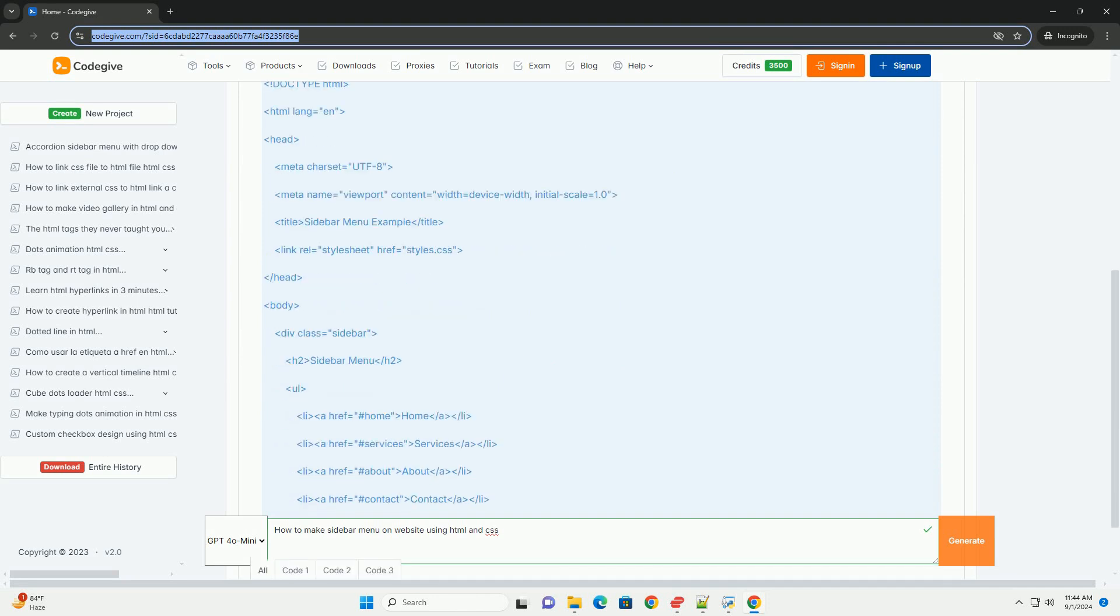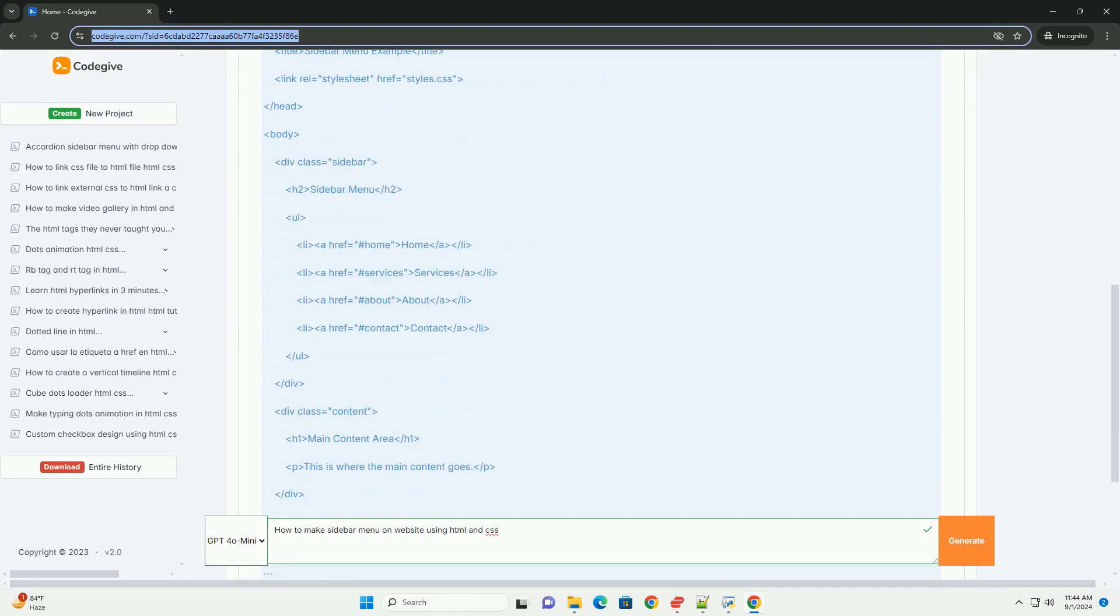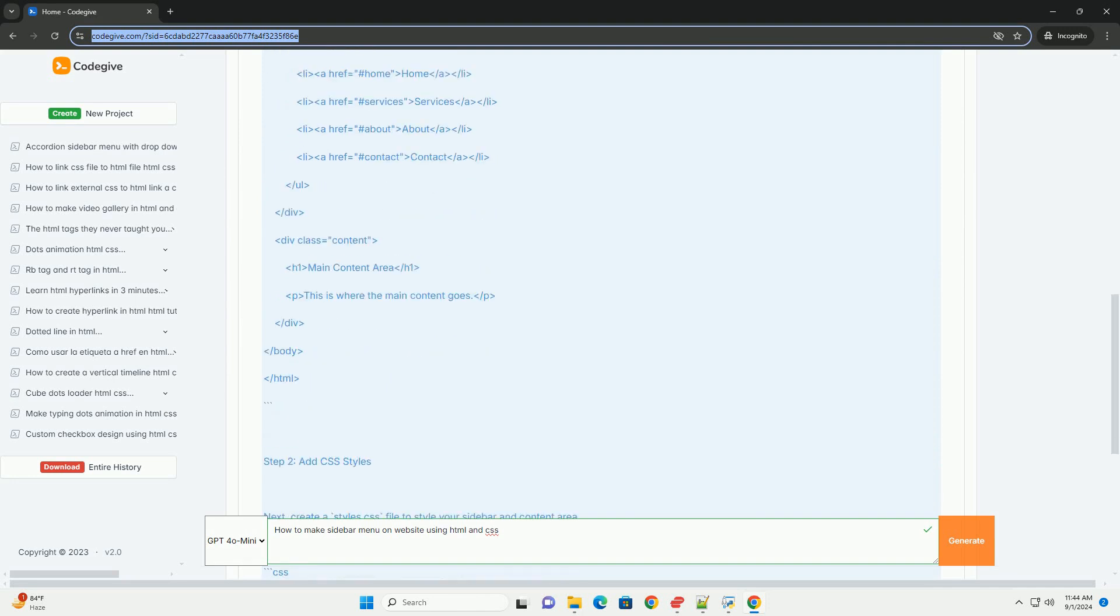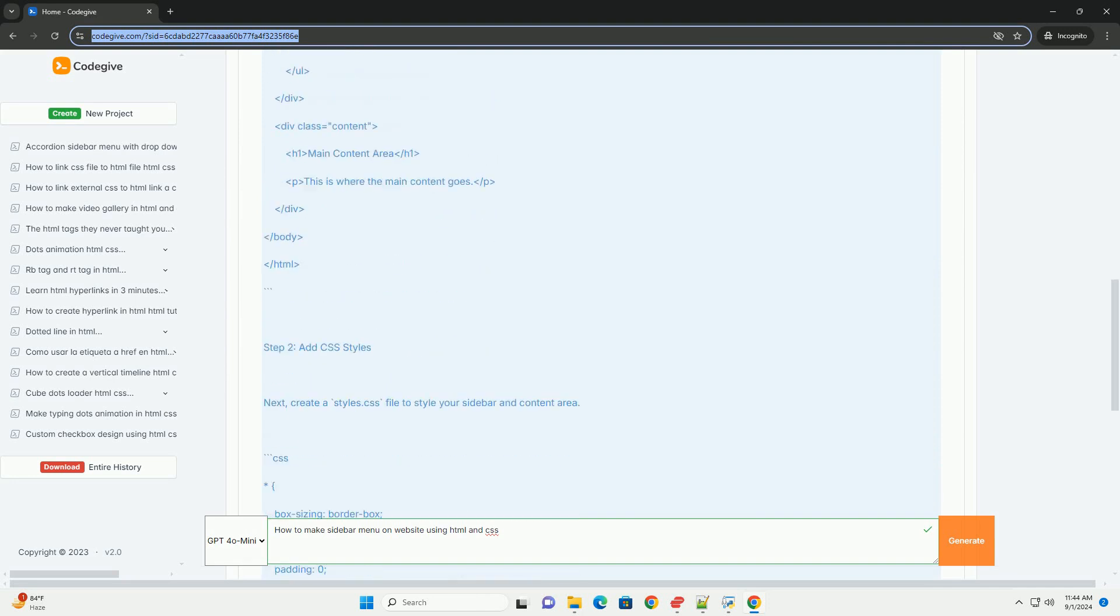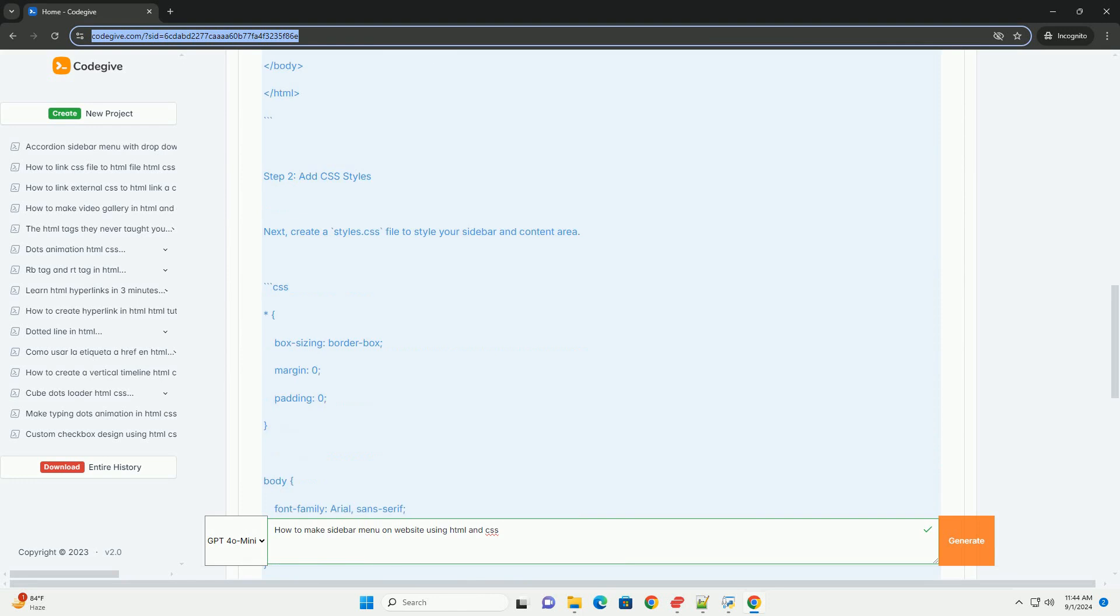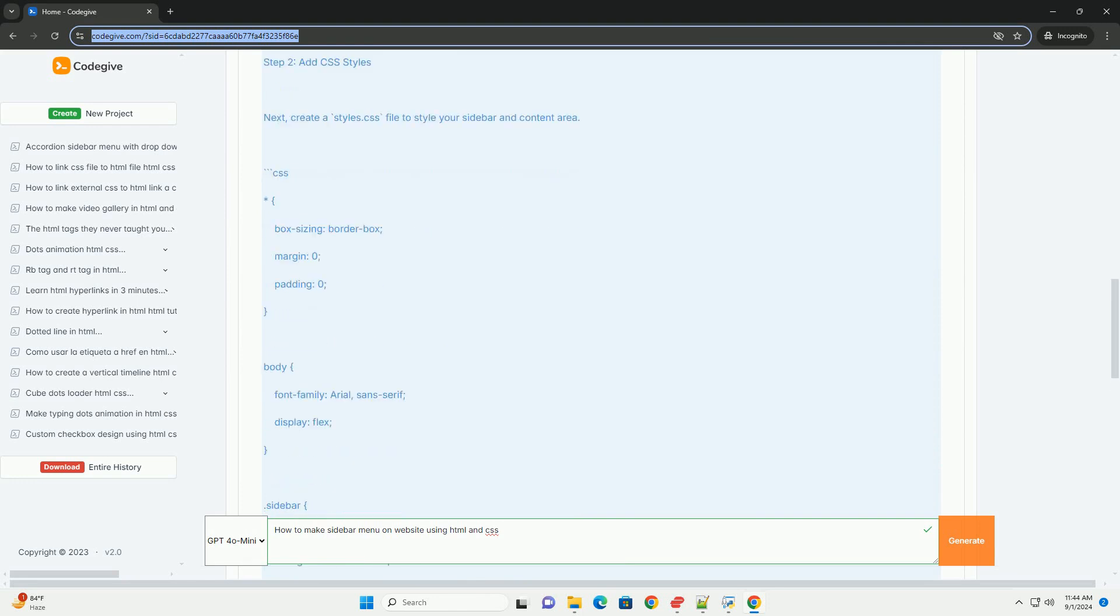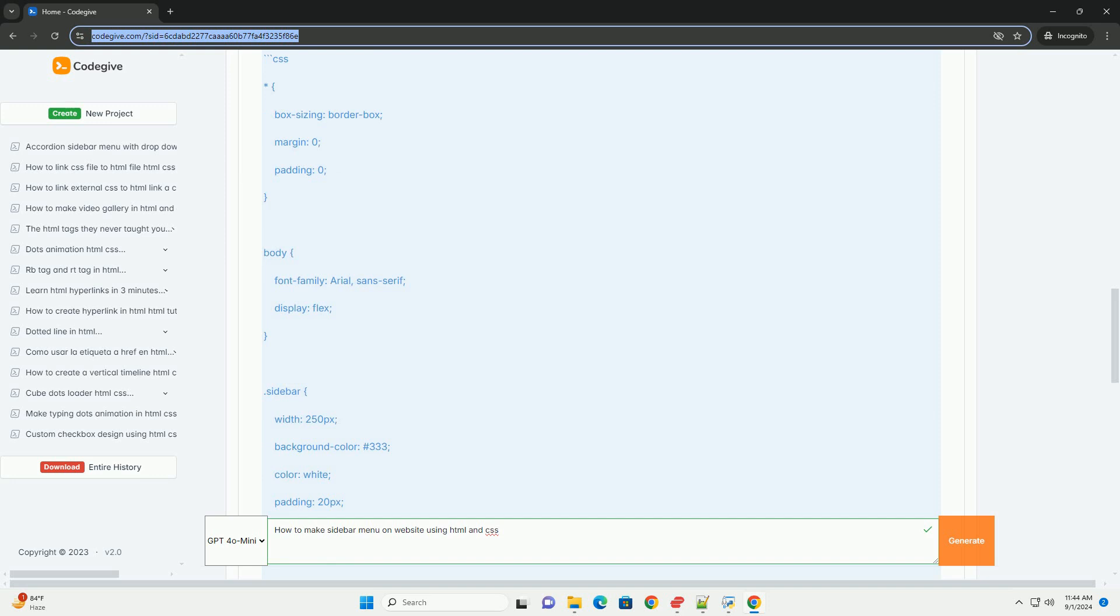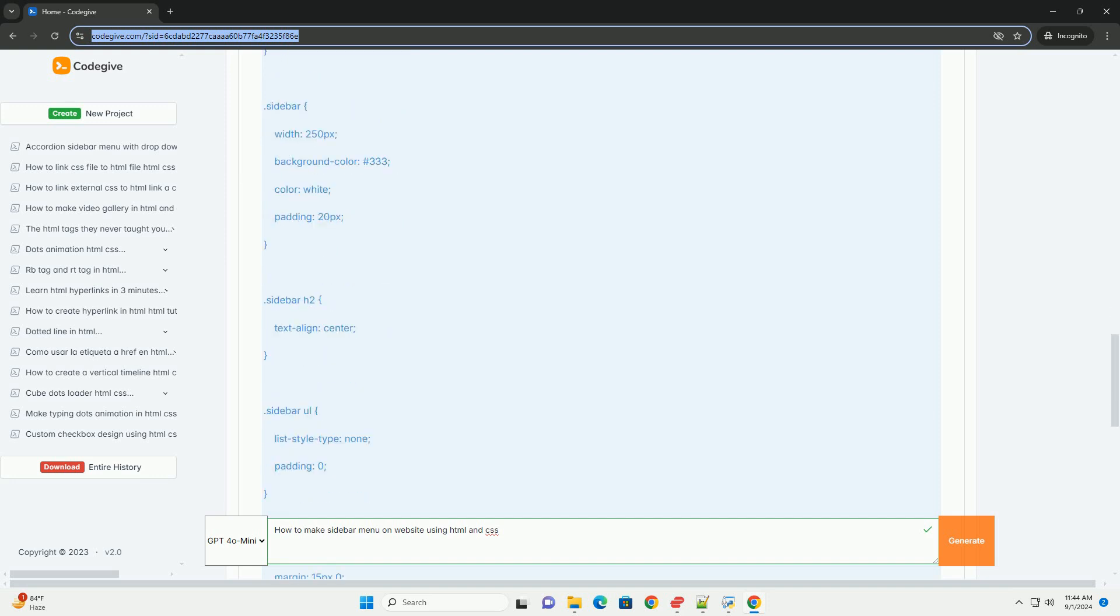To create a sidebar menu on a website using HTML and CSS, begin by structuring your HTML with a dedicated div element for the sidebar. Inside this div, include a list of navigation links using the ul and li tags to organize your menu items.